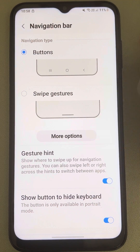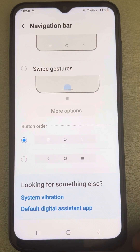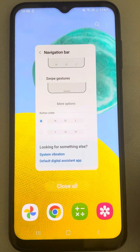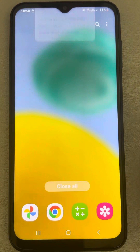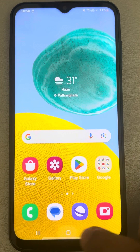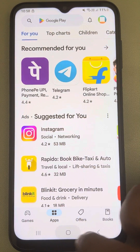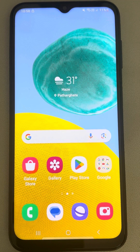Once you select 'Buttons', you can see the home button is now present. Thanks for watching — please do like the video and subscribe to our channel, The Geek Page. Thanks, guys!